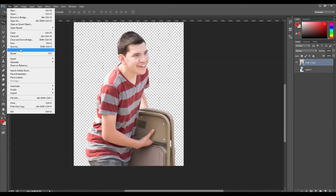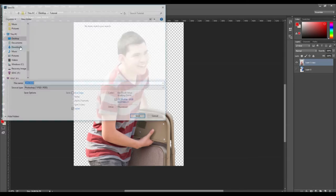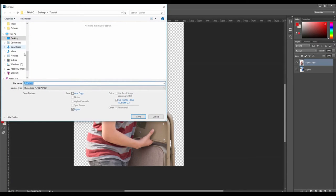Make sure that the foreground image is selected and the only visible layer and then save the foreground image as a PNG file.